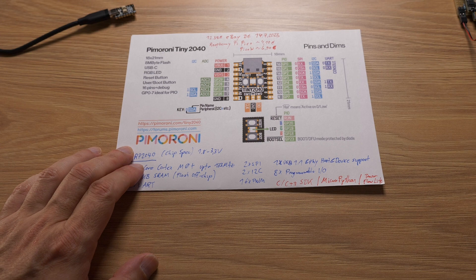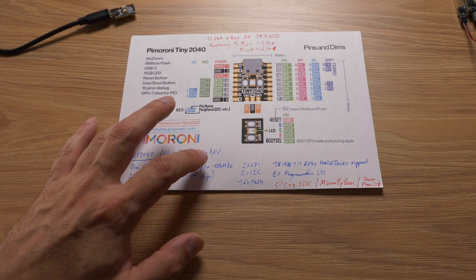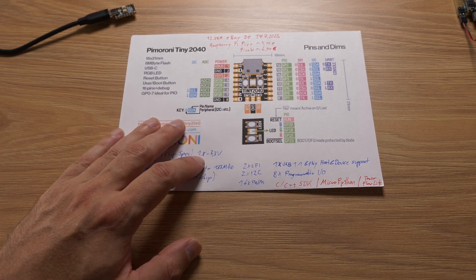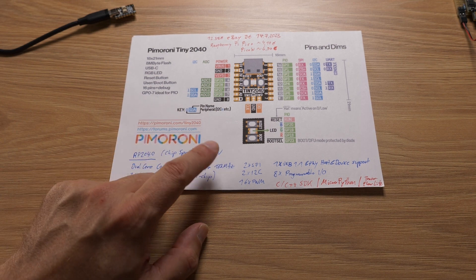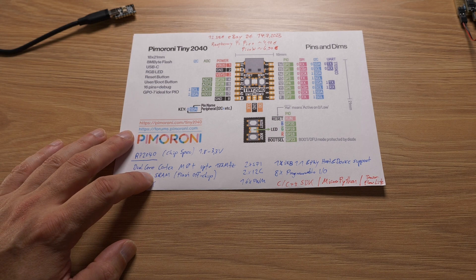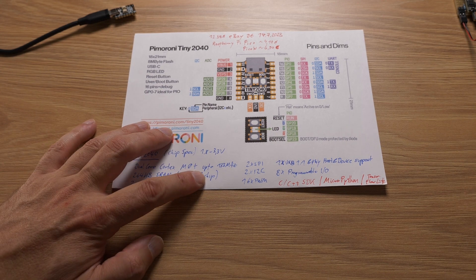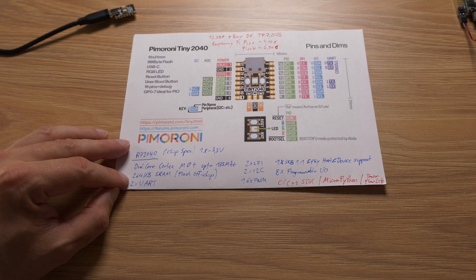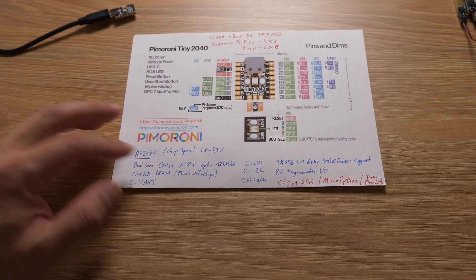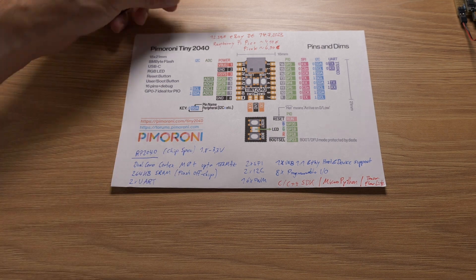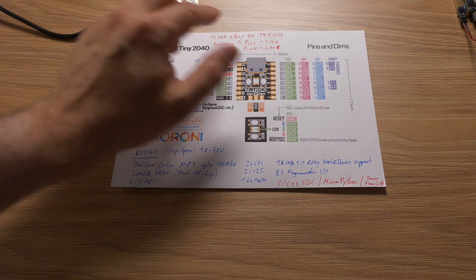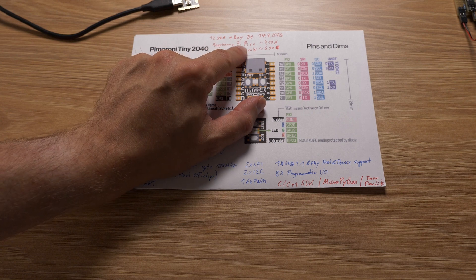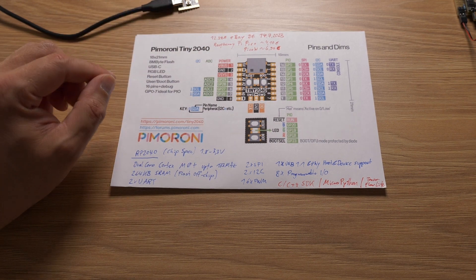So the RP2040 chip spec runs from 1.8 to 3.3V. So you might need a level shifter if you have any 5V devices. It has a dual-core Cortex-M0 Plus that runs up to 133MHz. 264KB SRAM. The flash is off-chip. So this Pimoroni has 8MB flash. I'm not exactly sure, but I think the standard Raspberry Pi Pico only has 2MB flash.